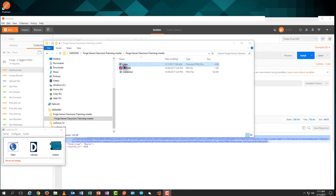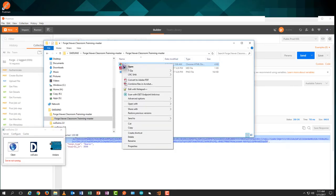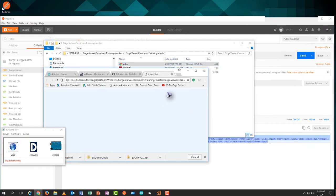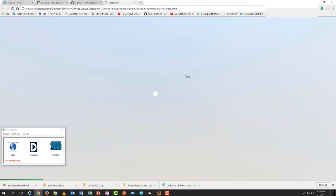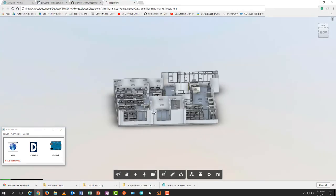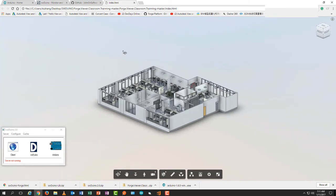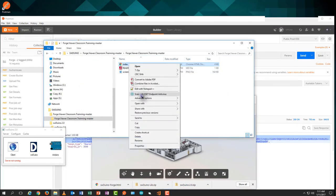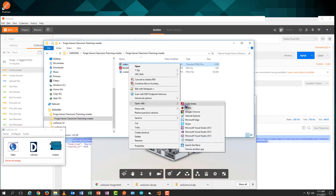Then we save it and open it with Google Chrome. And we can see the web-based 3D visualization platform.